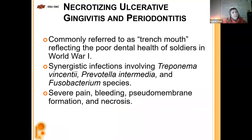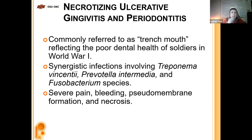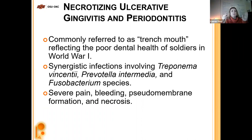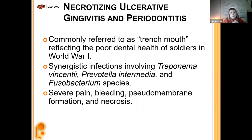Necrotizing ulcerative gingivitis and periodontitis — also known as trench mouth — is pretty gross. It originally was recognized in World War One with soldiers stuck in trenches who couldn't brush their teeth at all. This developed due to poor dental hygiene. It was a synergistic infection involving several bacteria coming together: Treponema vincenti, Prevotella intermedia, and Fusobacterium species. This leads to severe pain, bleeding, pseudomembrane formation, and necrosis — essentially rotting away of the flesh.